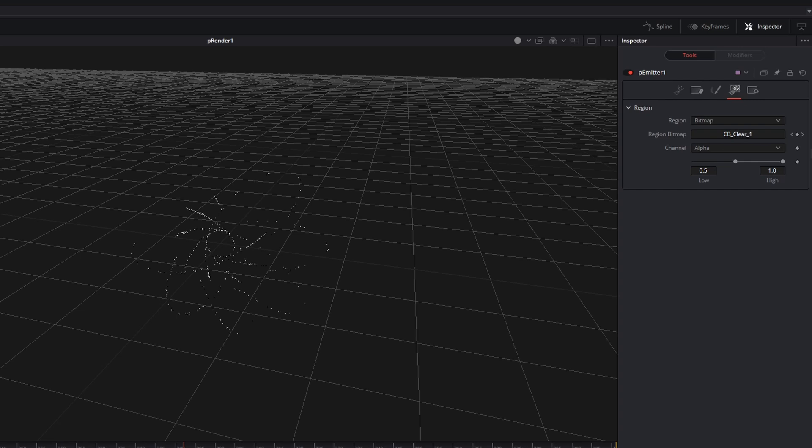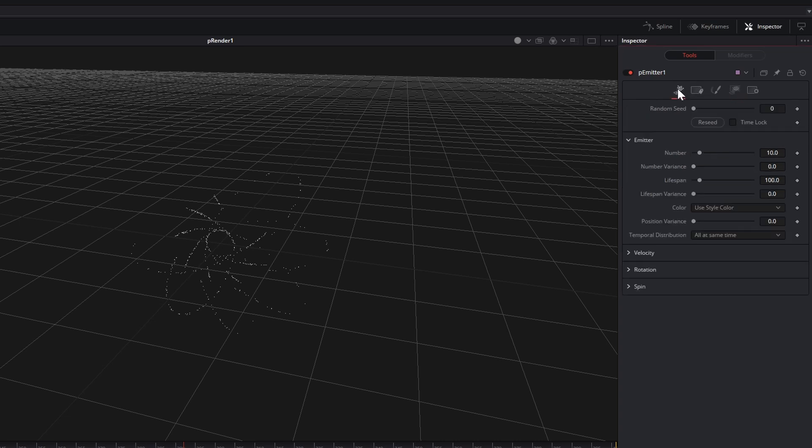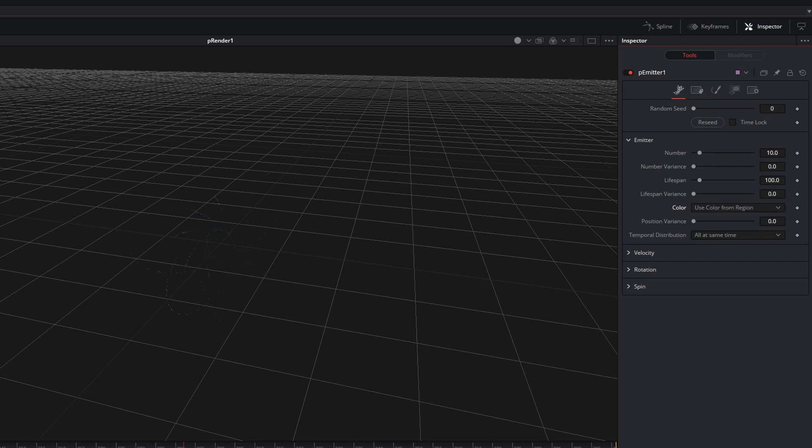If you are using an image as an emitter, you probably want to transfer the colors of your image onto your particles as well. For that, go to the first tab called Controls and change the color from Use Style Color to Color from Region.